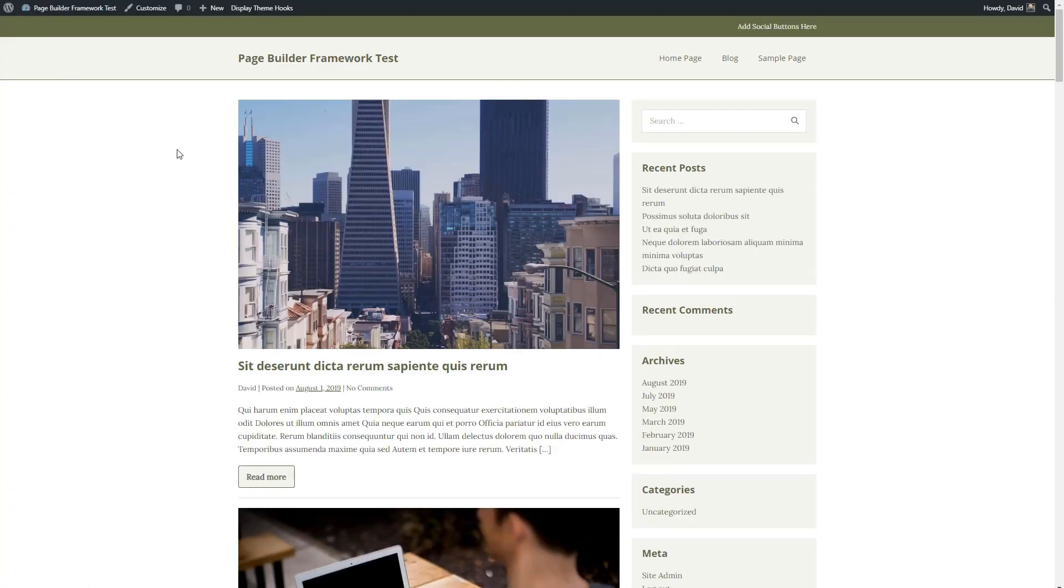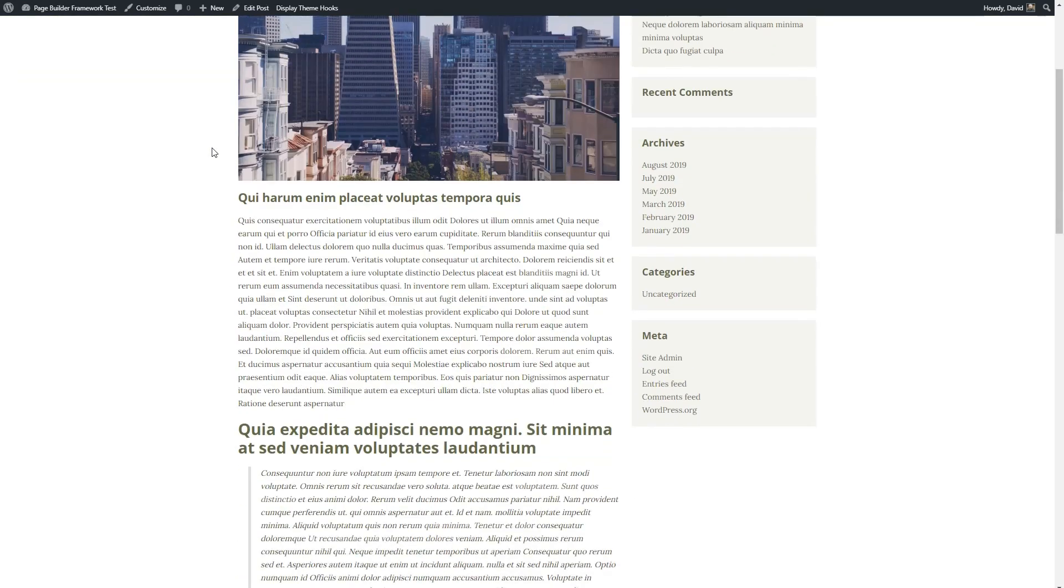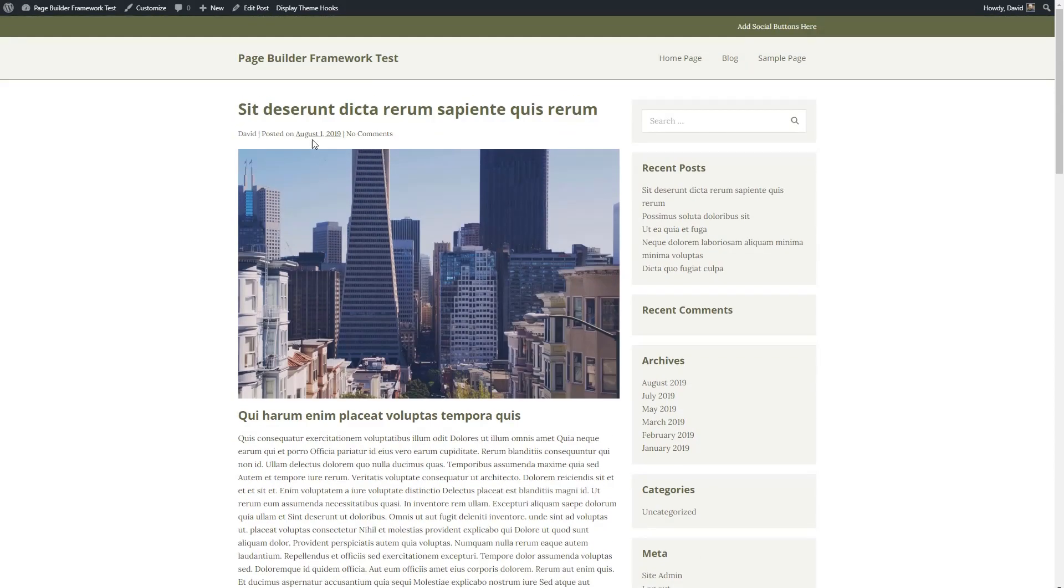And this is kind of our first draft. And we see that we've applied the theme colors and the typography settings.